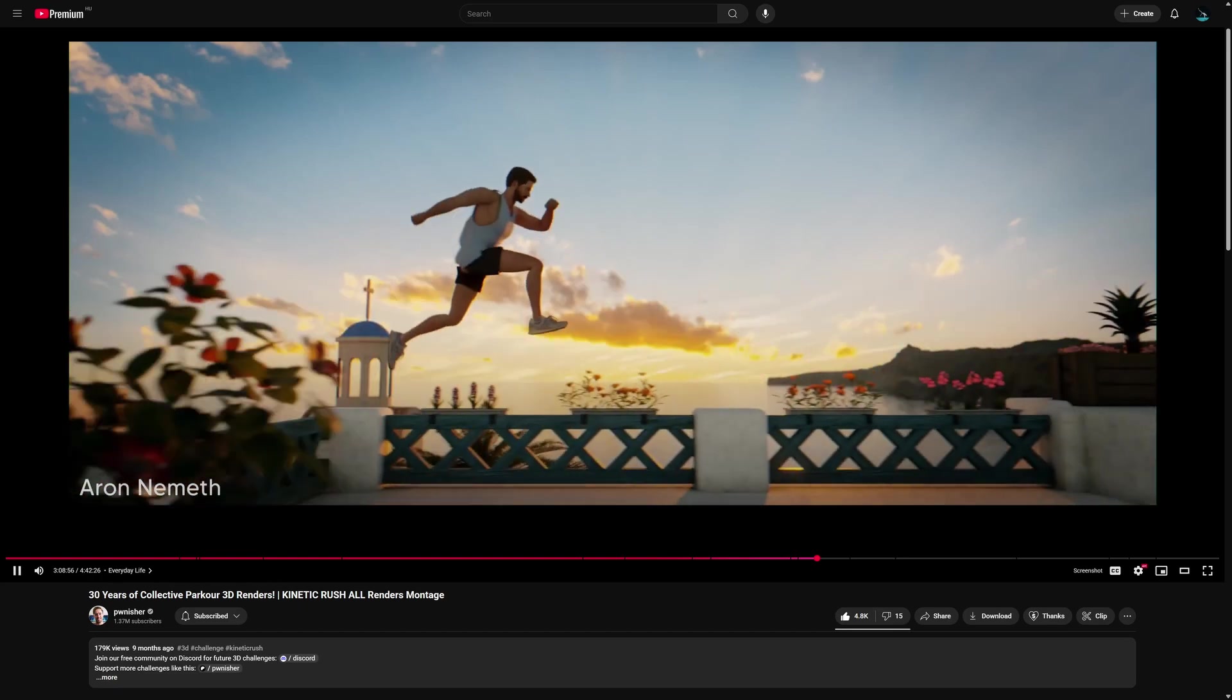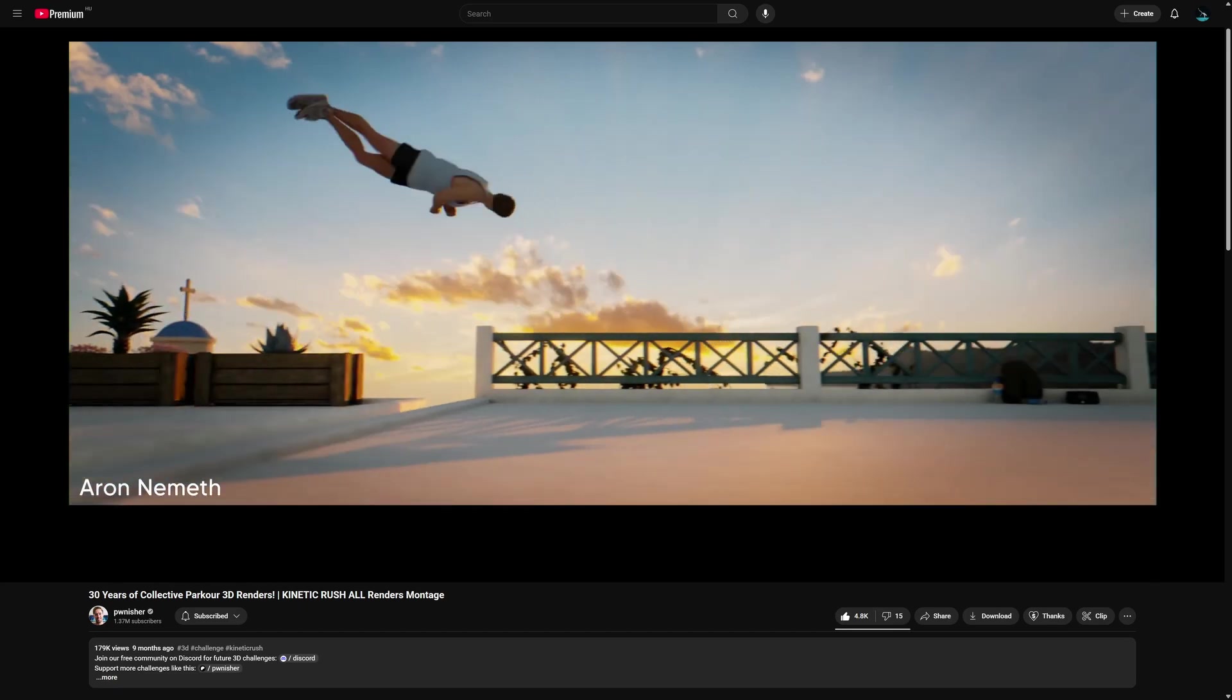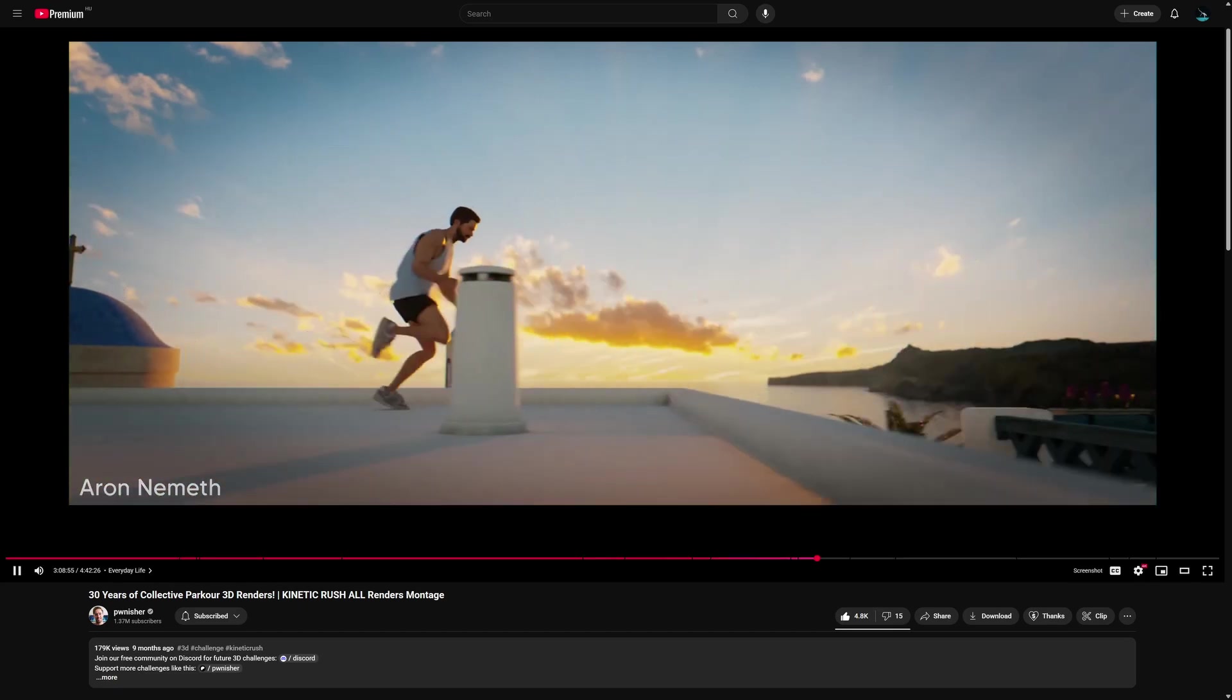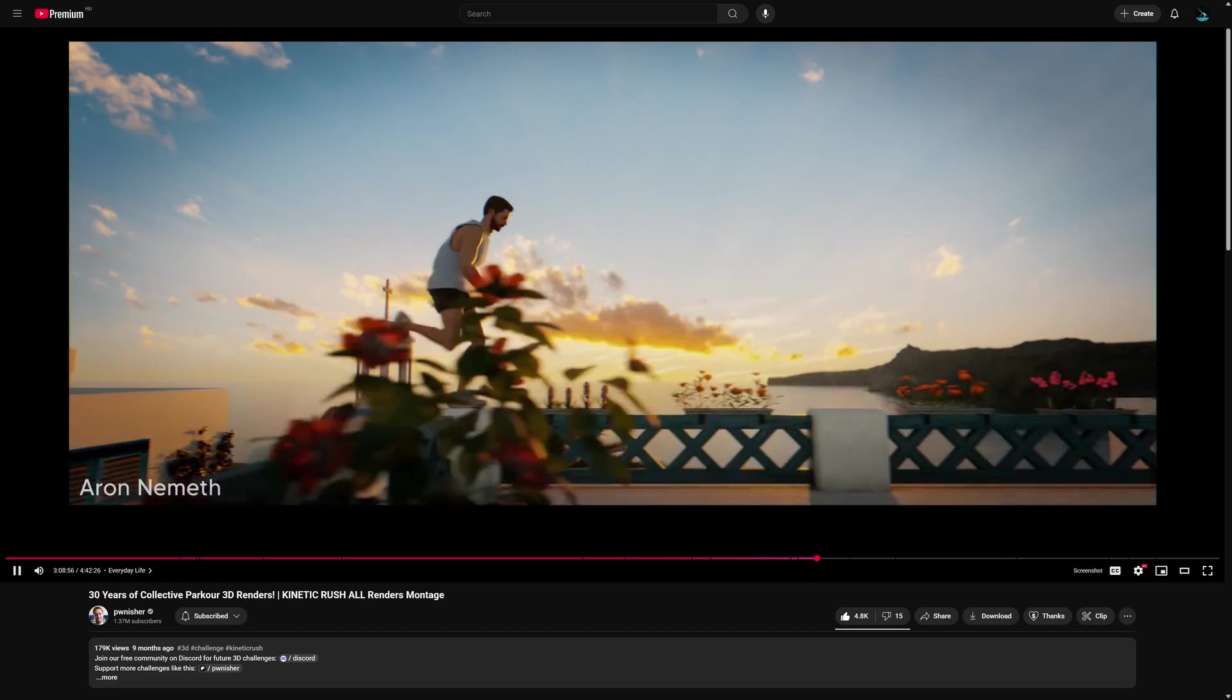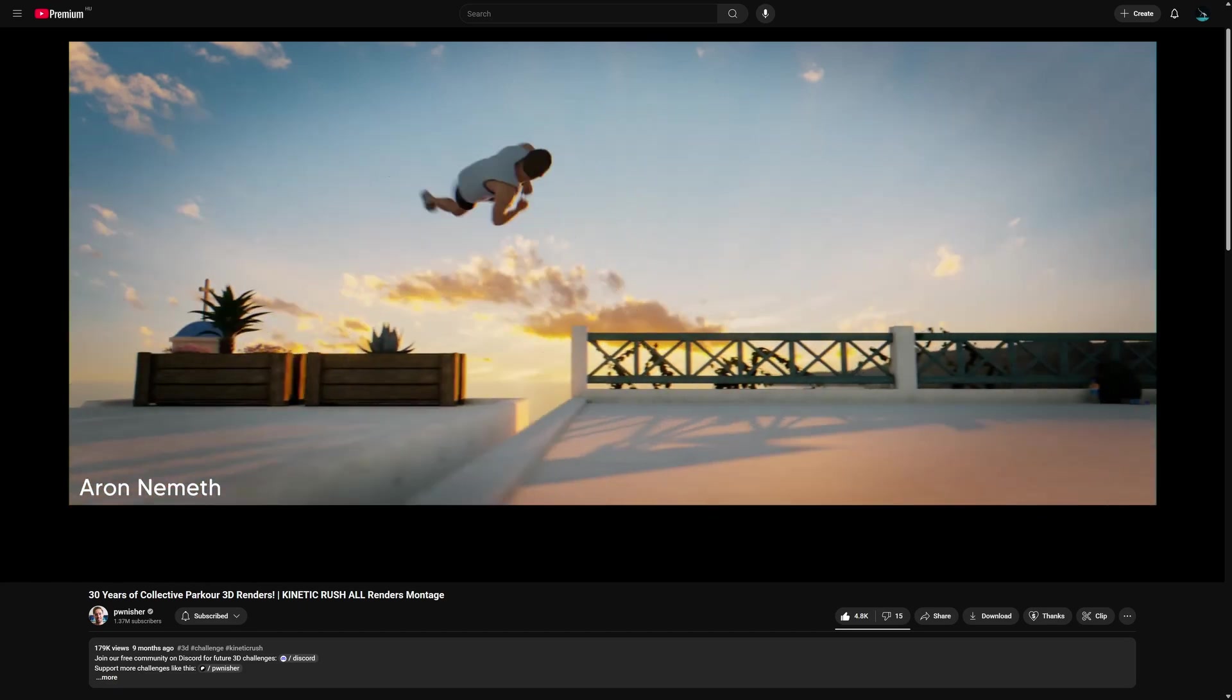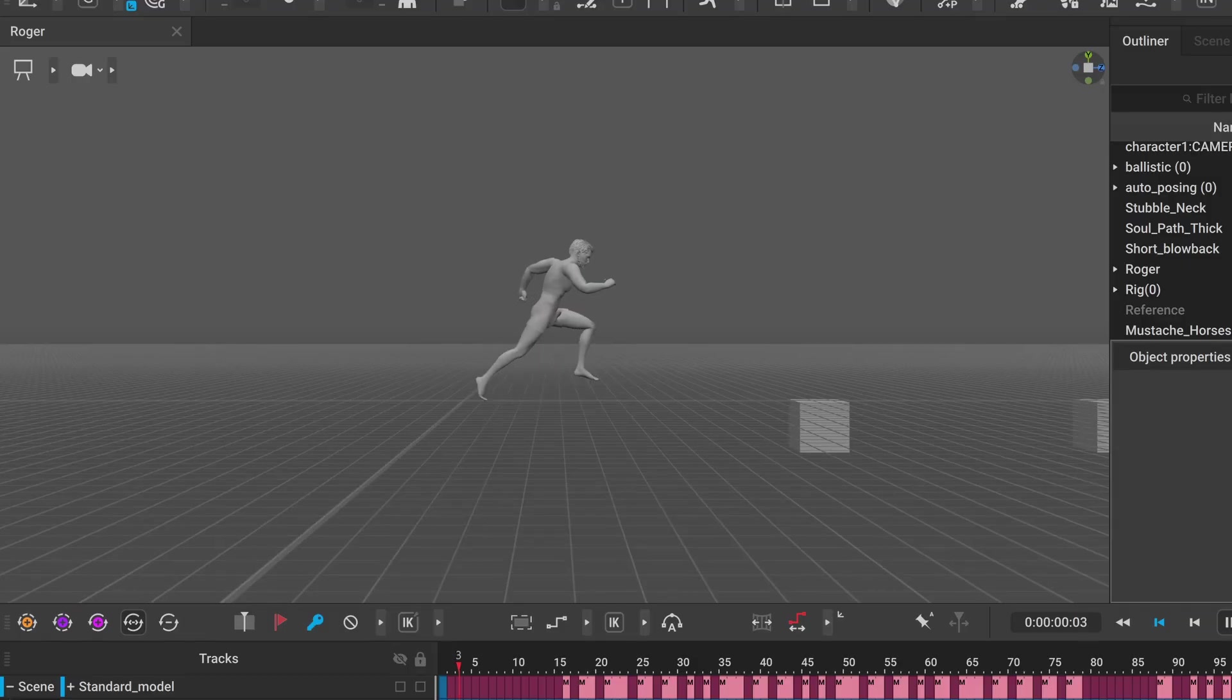Last year I made an animation for the kinetic rush challenge and I was planning to do a breakdown of how I use Cascadeur for it, but honestly I didn't feel great about the result.